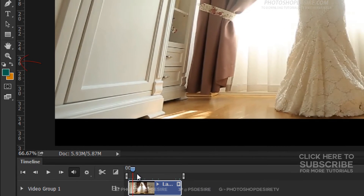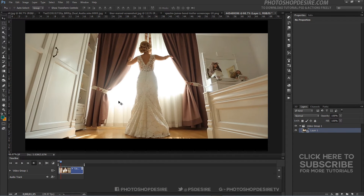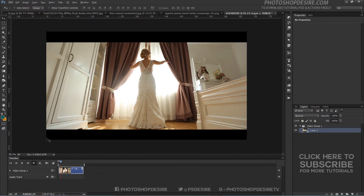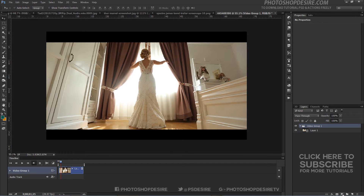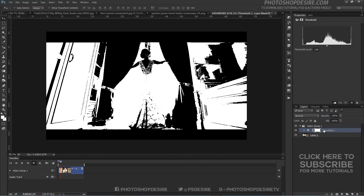First we need to find the shadows and highlights areas. I will use a Threshold adjustment layer to do it, making it a reference when using Blend If sliders later on. Always keep layers above the video group to add effects applied to the video.